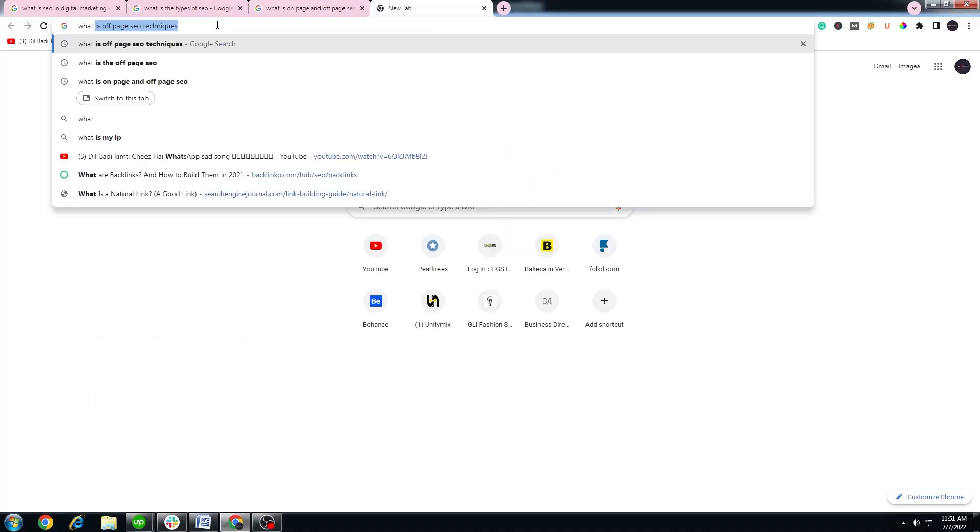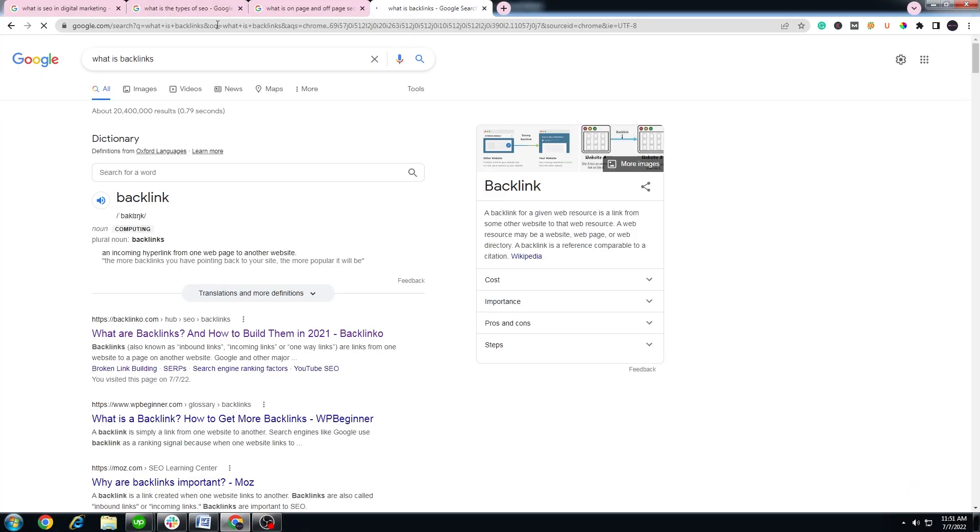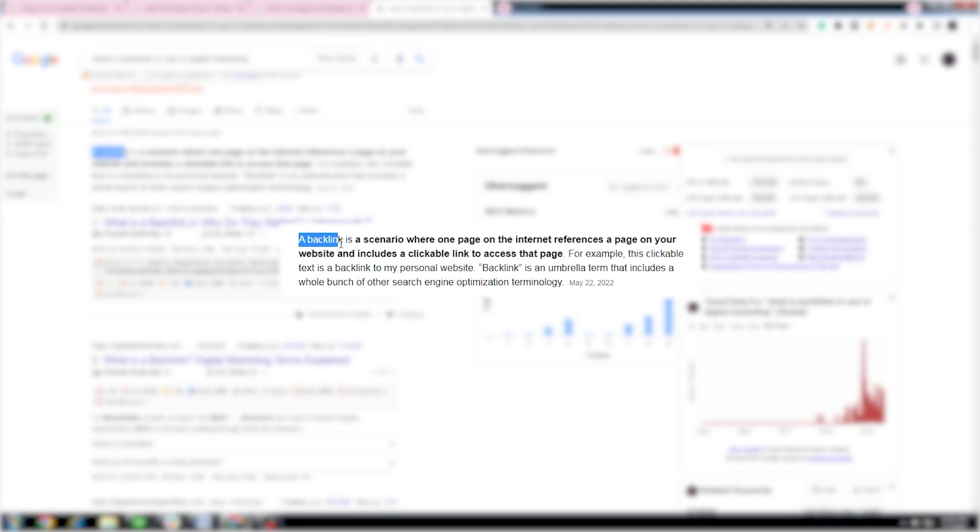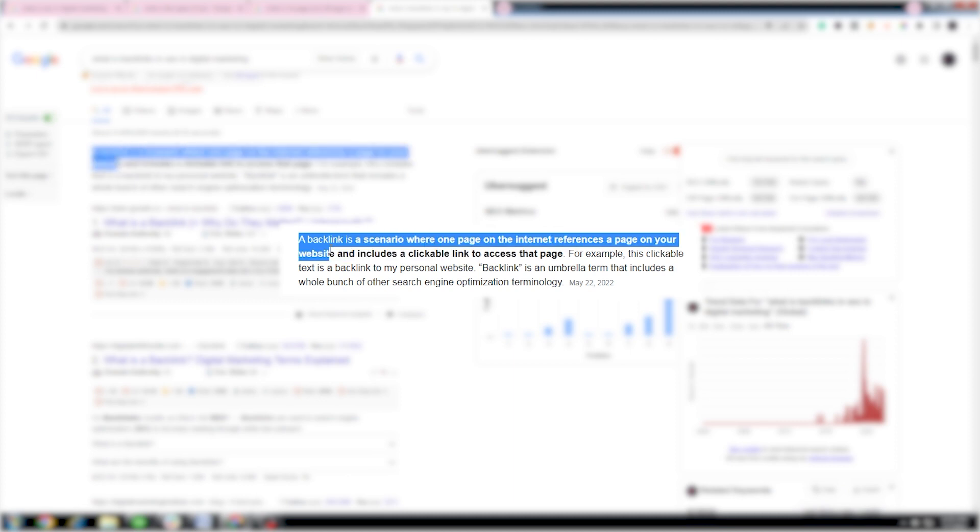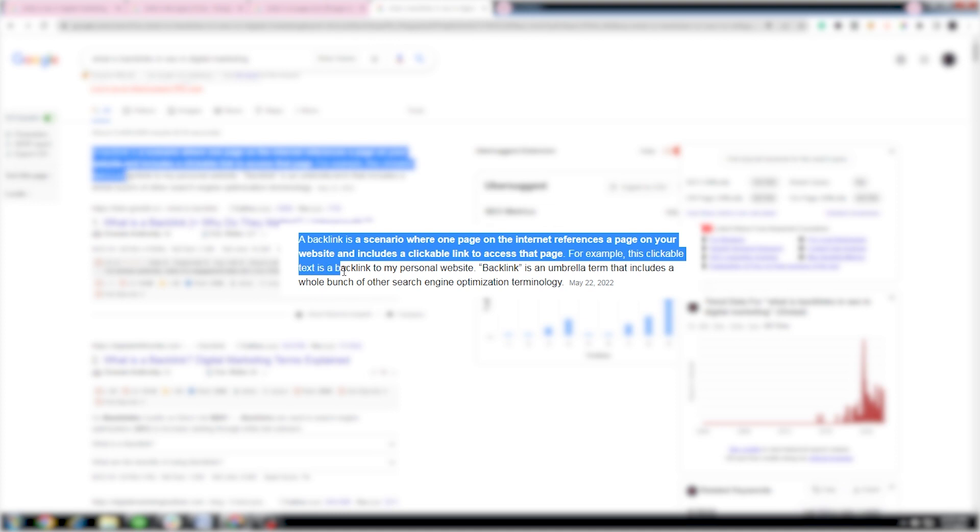What are backlinks? A backlink is a scenario where one page on the internet references a page on your website and includes a clickable link to access that page. For example, this clickable text is a backlink to my personal website. Backlink is an umbrella term that includes a whole bunch of other search engine optimization terminology.